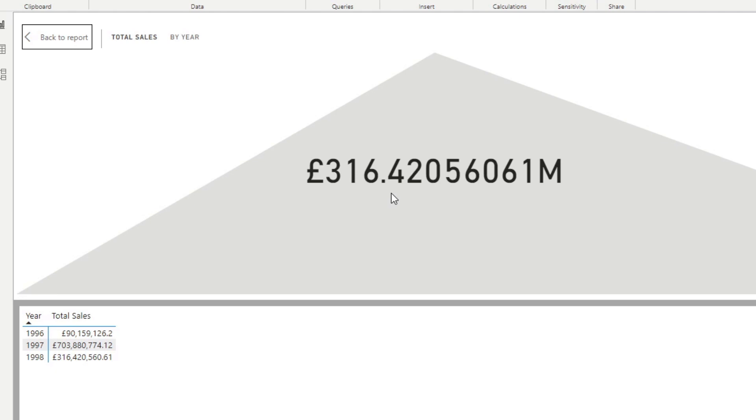And it shows us the total sales per year. And the number that you have there, the 316 million pounds, is not the total sales value, but actually the latest value that you have in your dataset. So this would typically be your current value if you were showing it as a KPI. At the moment, our current value is the latest in our table, which is 1998.